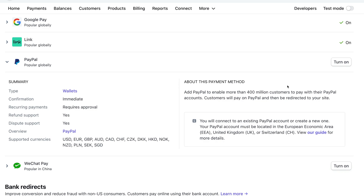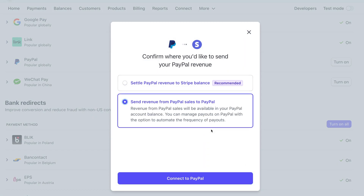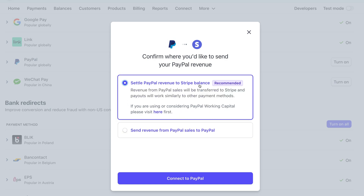Click the Turn On button to start the onboarding process. Select where you'd like to keep your PayPal funds, and click the button to connect and activate your accounts. In order to accept PayPal payments on Stripe, you will need a PayPal business account. If you don't already have one, you can create it during the onboarding process, or log in using your existing account details.